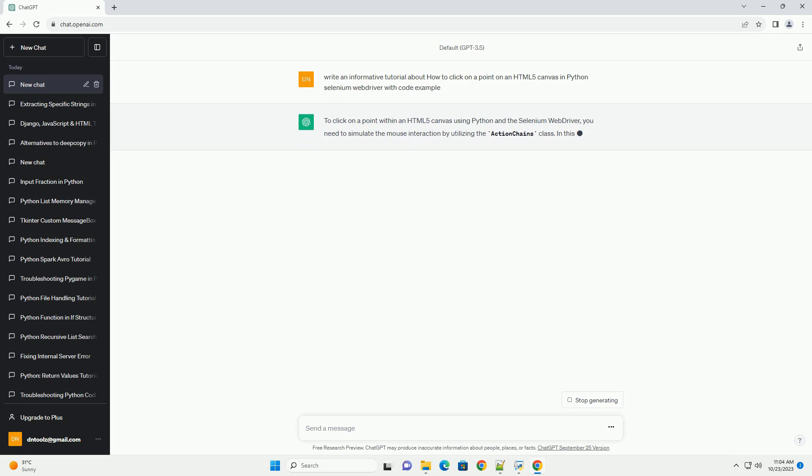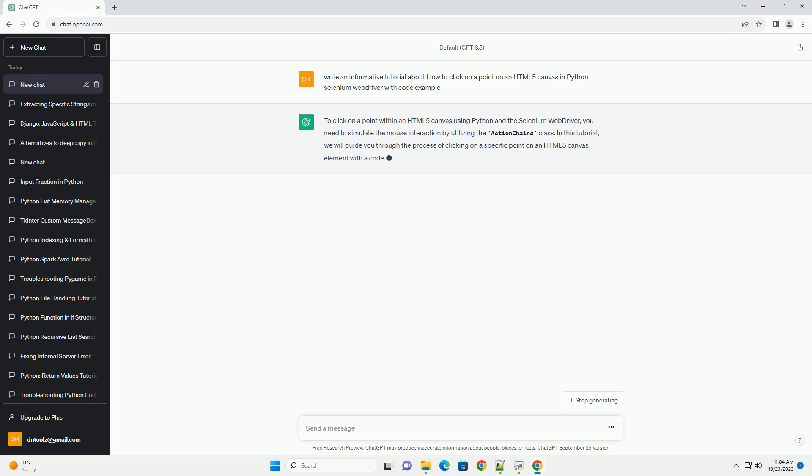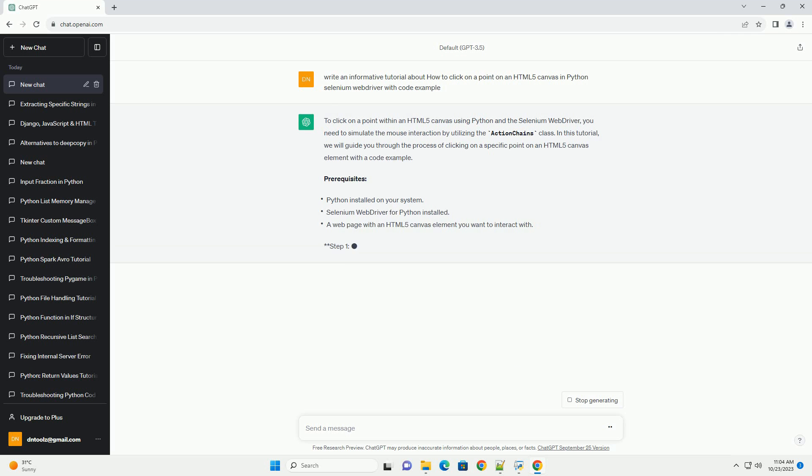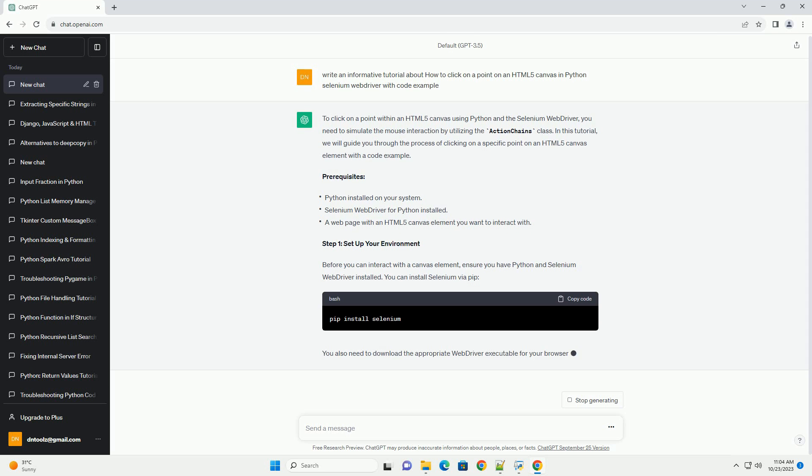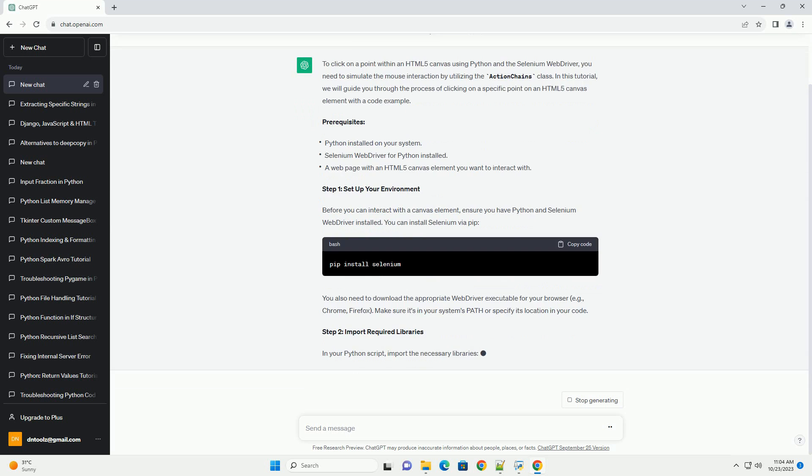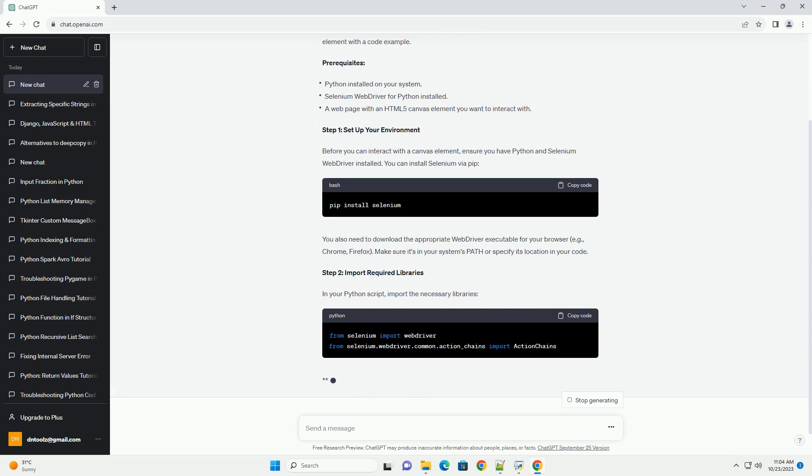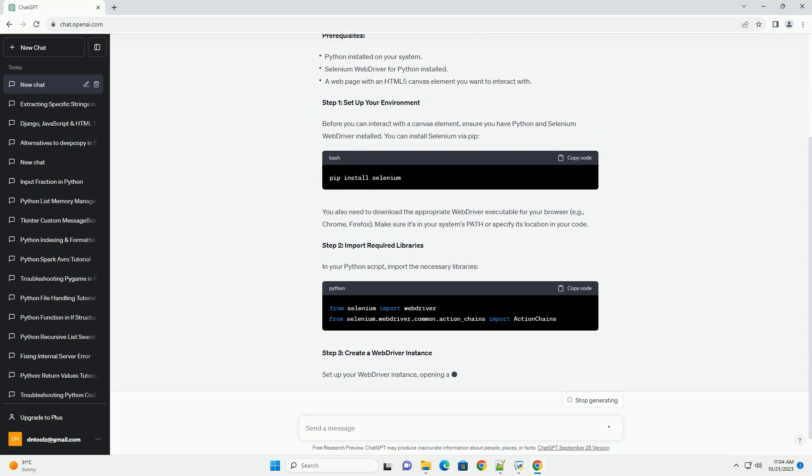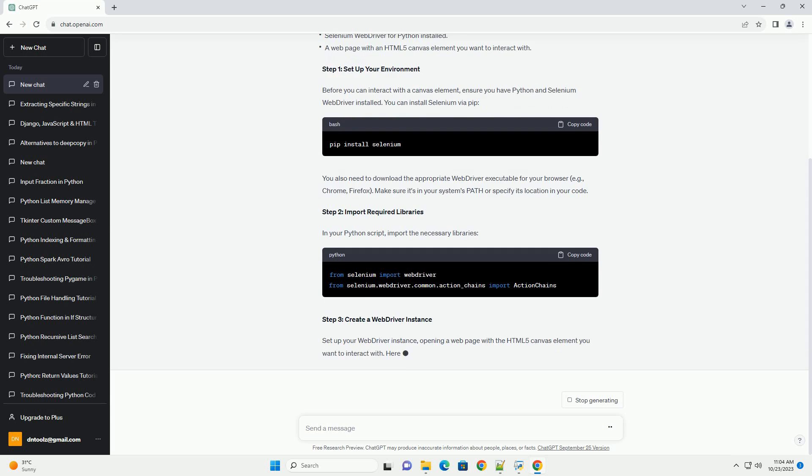In this tutorial, we will guide you through the process of clicking on a specific point on an HTML5 canvas element with a code example. Prerequisites Step 1: Set up your environment.